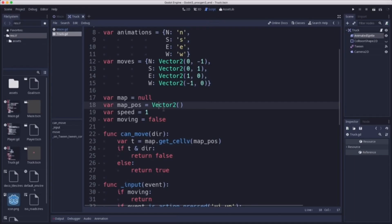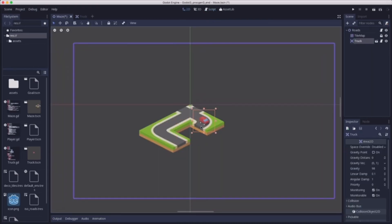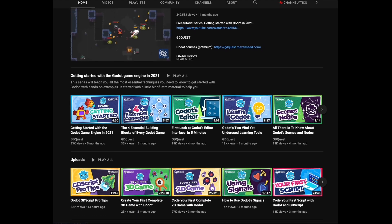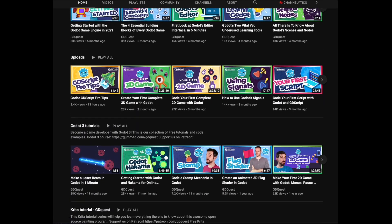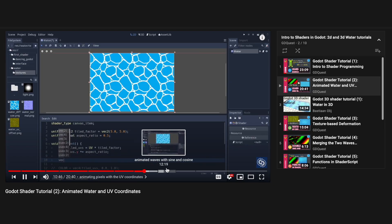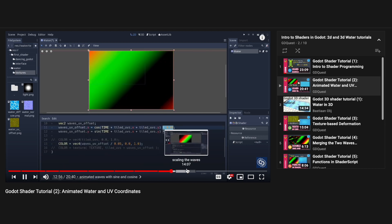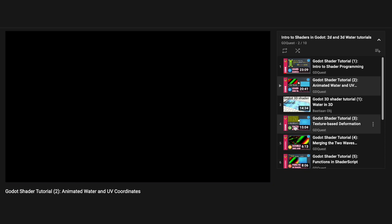Godot is an engine that has just recently started to gain popularity, but GDquest on YouTube has got you covered with a few courses that could help you get started in Godot. They also have an intro course in shaders in Godot, which is really interesting.